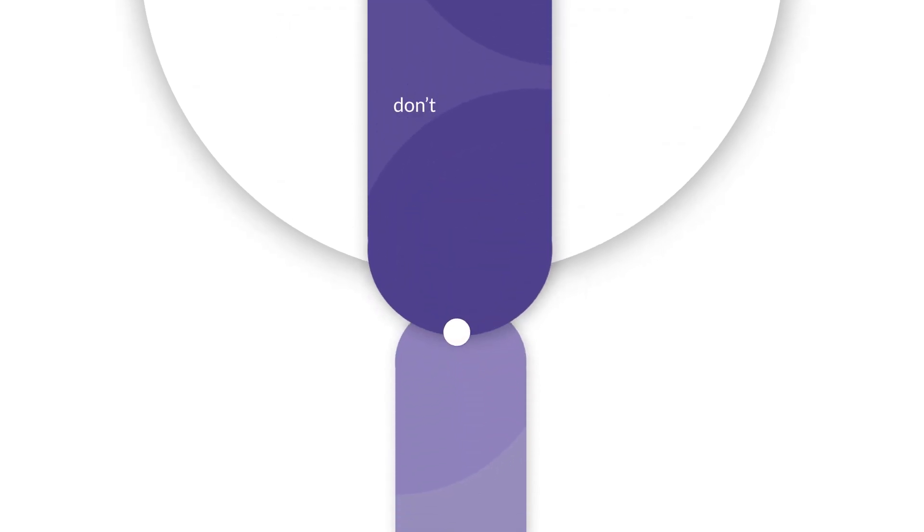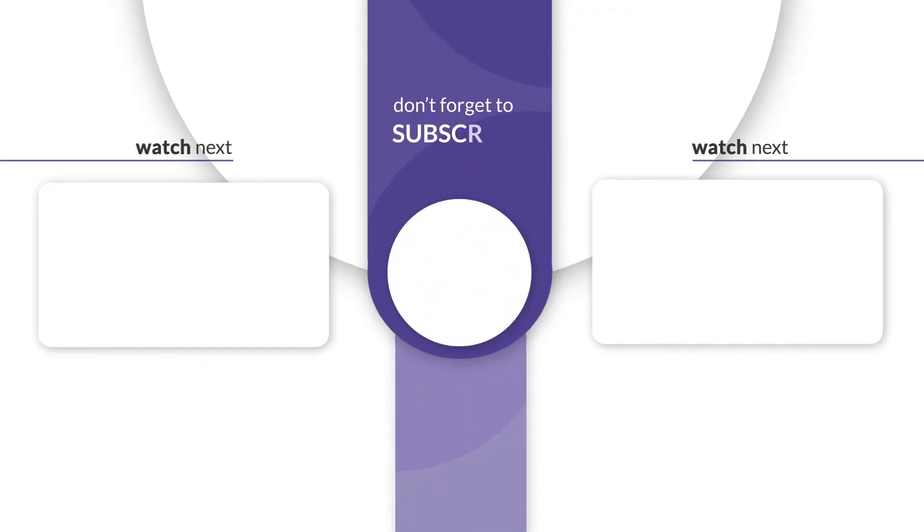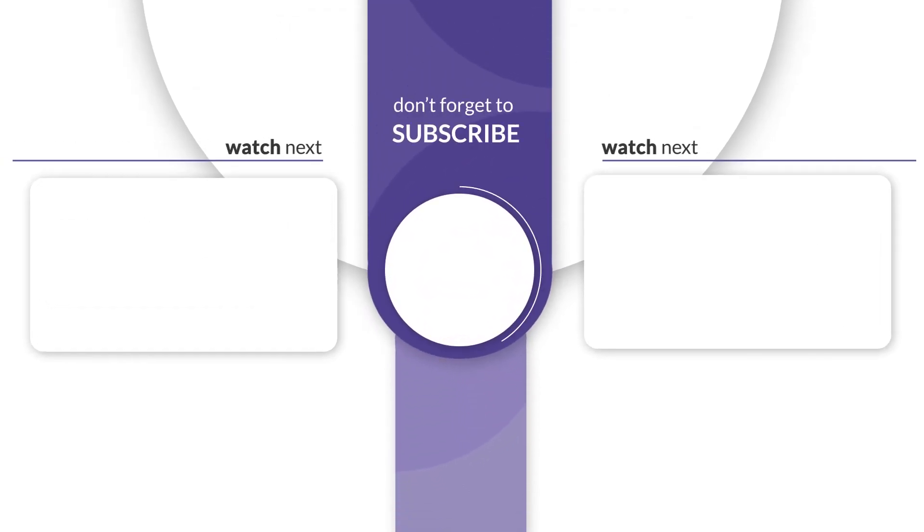Thanks for watching. We hope this video came in handy. Like, share and subscribe to stay updated. Happy Embedding!